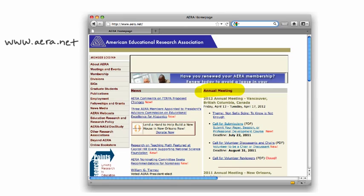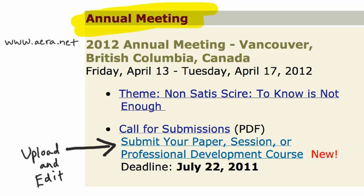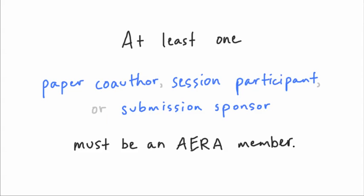To submit your proposal for Vancouver, visit the AERA website at www.aera.net and look under Annual Meeting. Choose Submit Your Paper, Session, or Professional Development Course to visit the online submission system. This is where you can upload and edit your proposal, but remember, the deadline is July 22. Keep in mind that at least one of your paper's co-authors, session participants, or submission sponsors must be an AERA member.